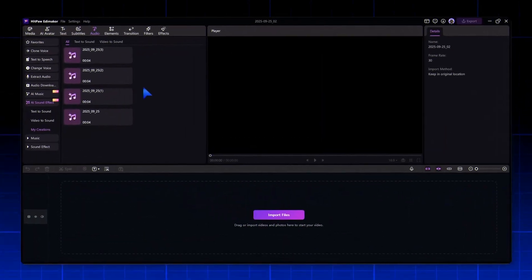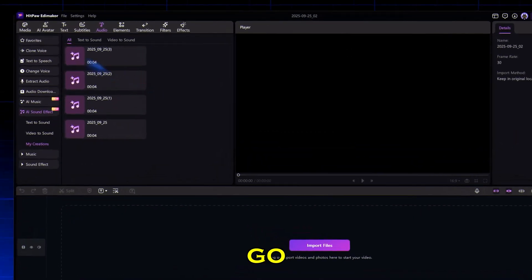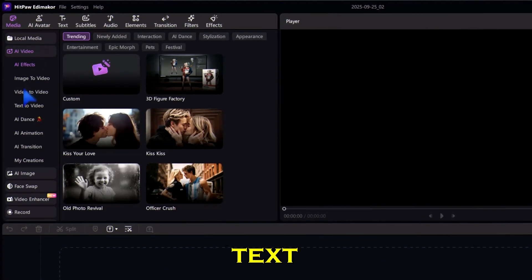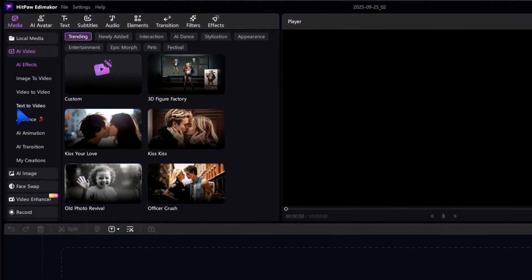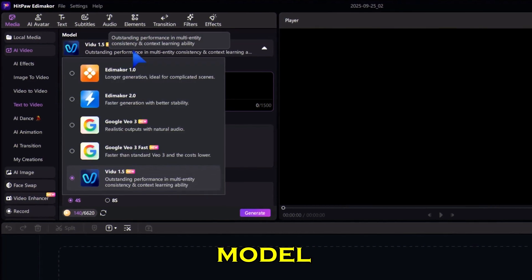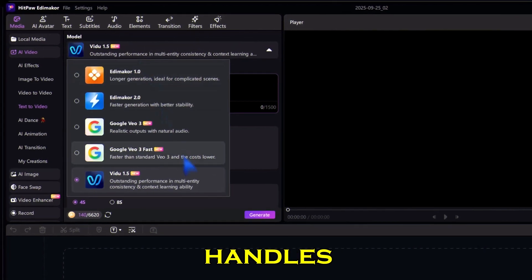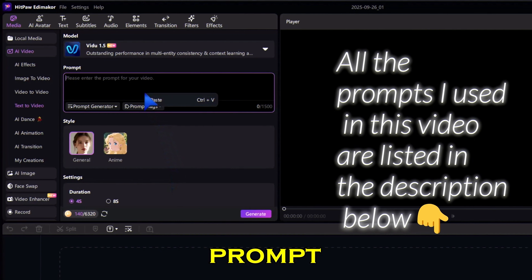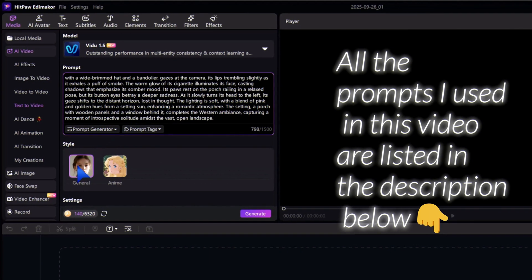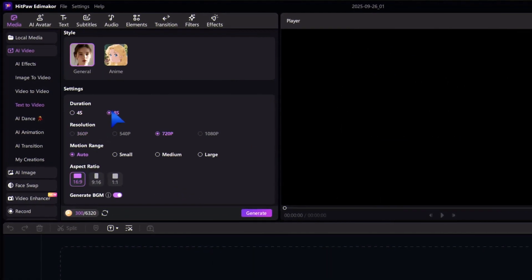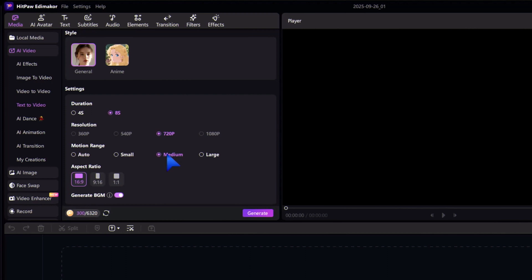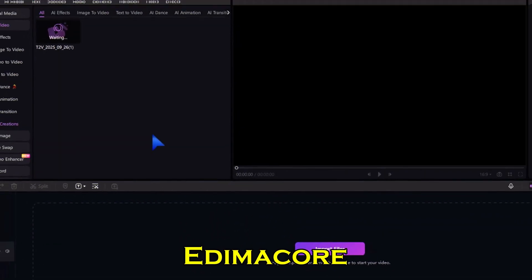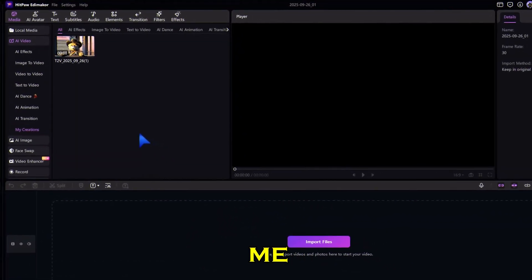But the real fun — AI video. Just go to the media tab and select AI video. Here I will try text to video. I'm using the VDU 1.5 model because it handles complex scenes really well. Here I can just type a cinematic prompt, choose a style, keep the settings according to what you desired, and finally hit generate. And EdemaCore builds the whole video for me.